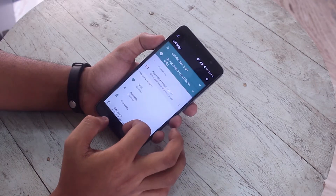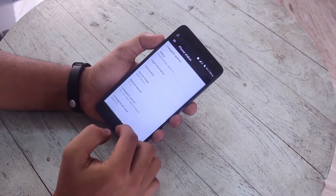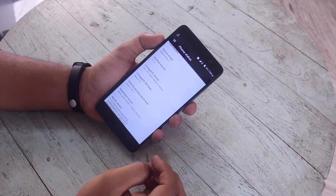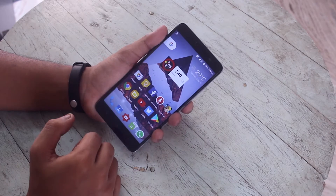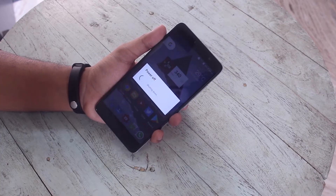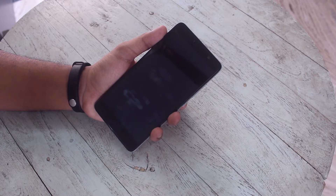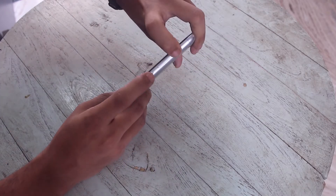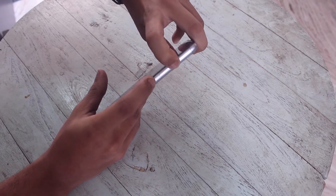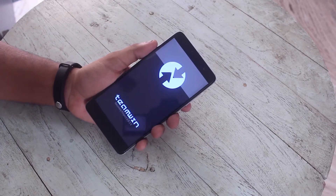Once you have done that — as you can see I am on Linux right now — switch off the phone. Now hold the volume up and the power button together to boot into TWRP recovery.